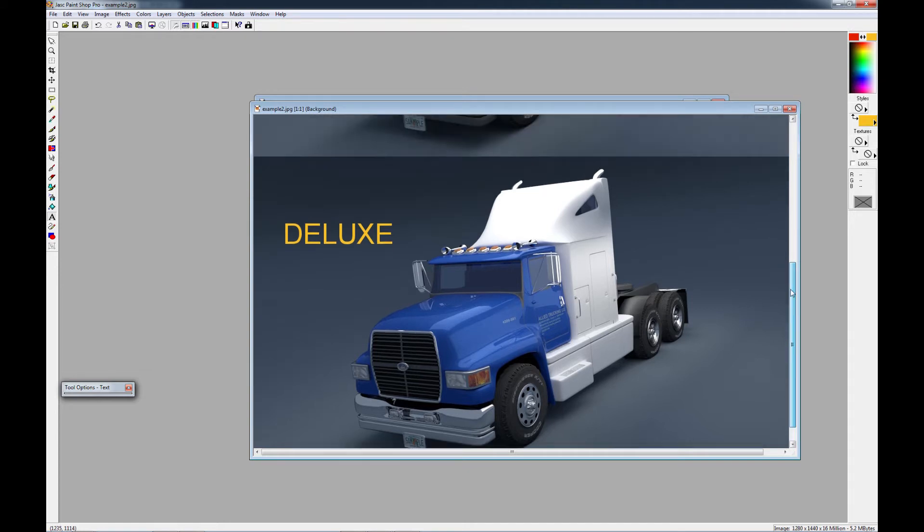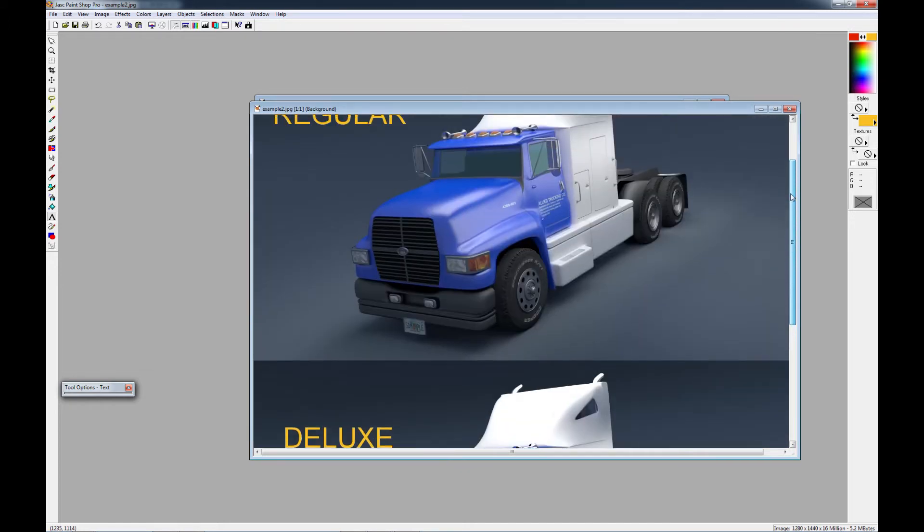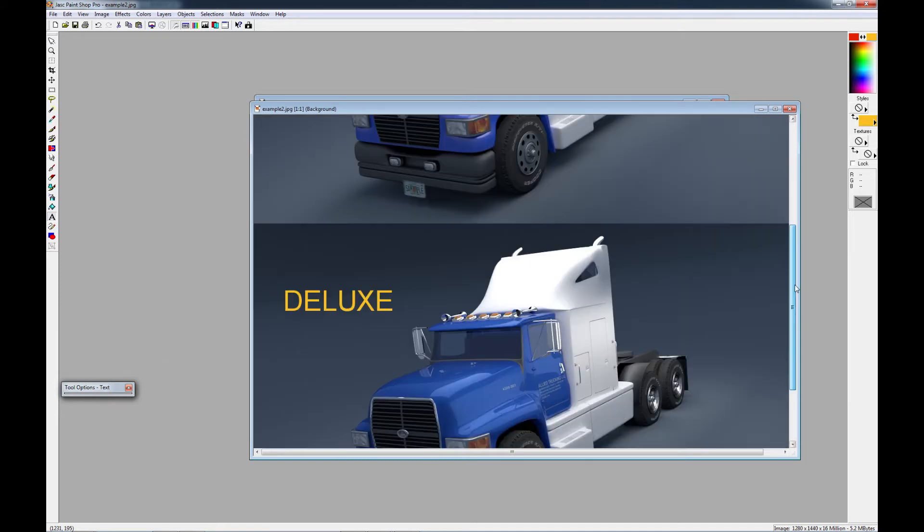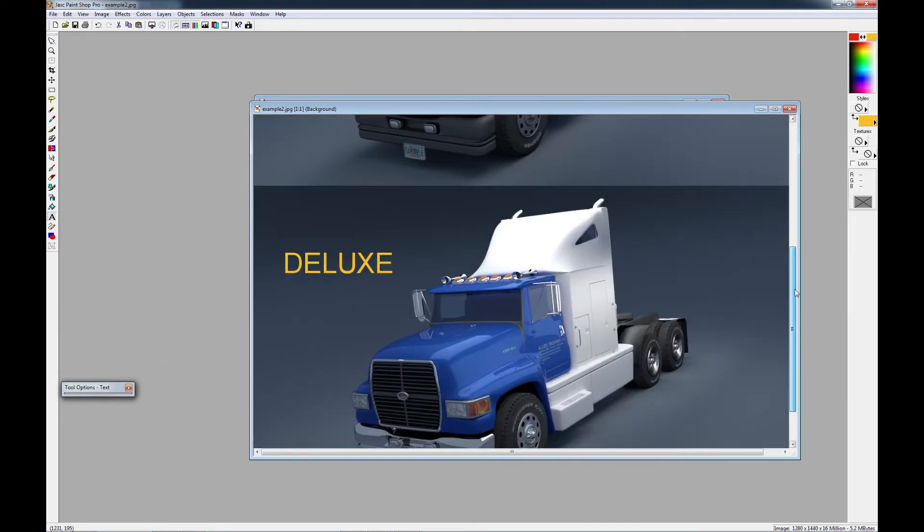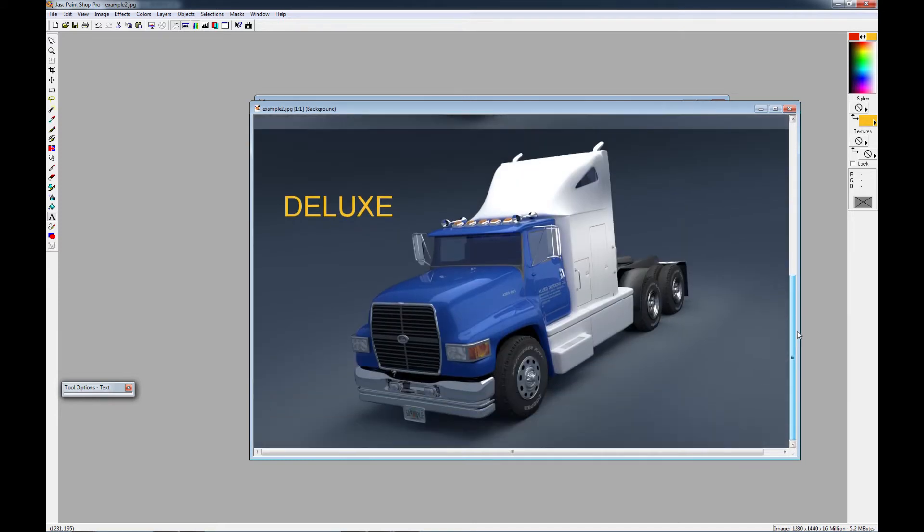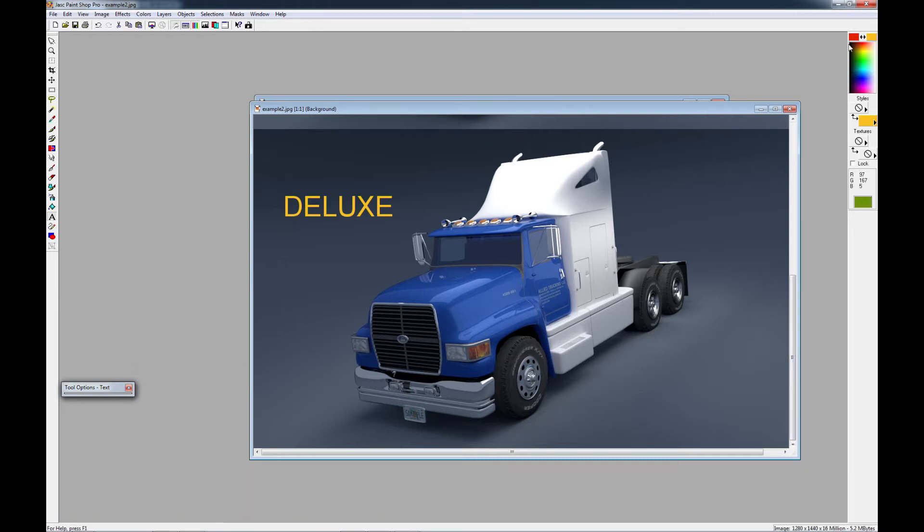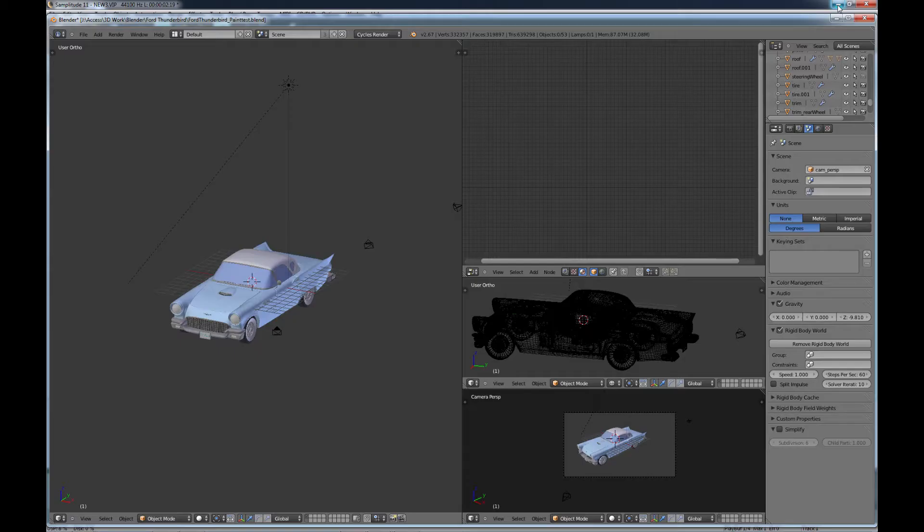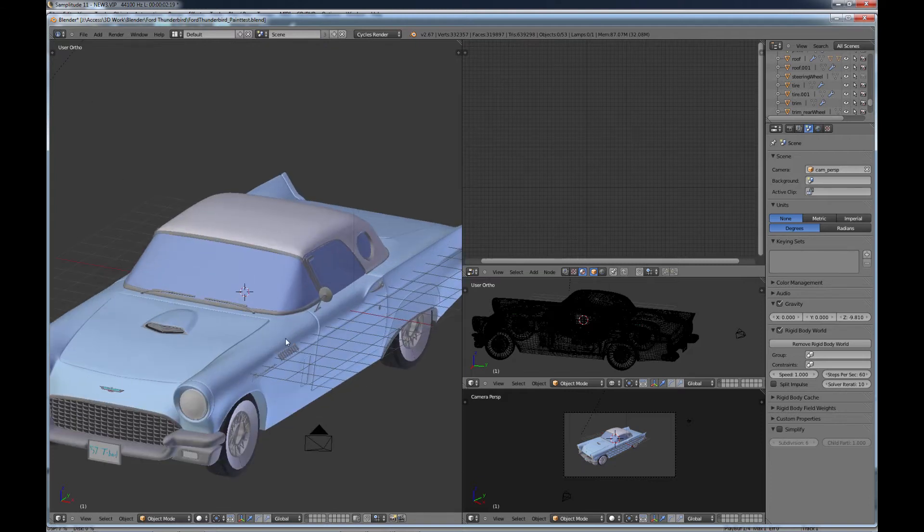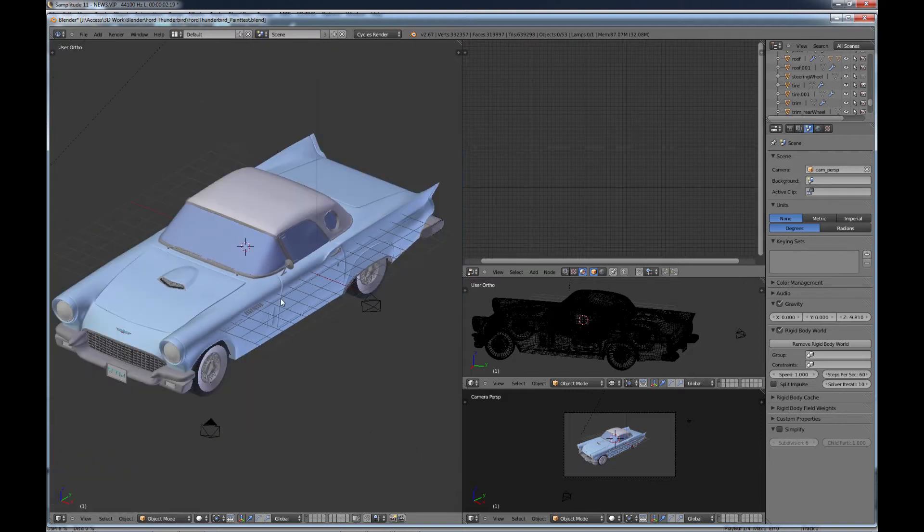So, if you were buying a car, truck, and you wanted a paint job, would you choose regular or deluxe? Deluxe, I think you would want. So how do you accomplish this in Blender? Well, let's take a look.